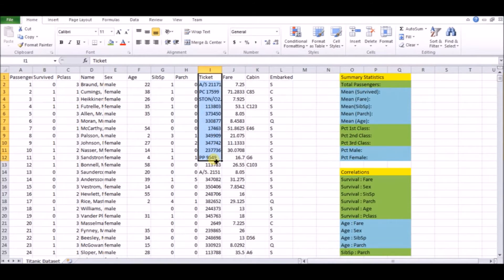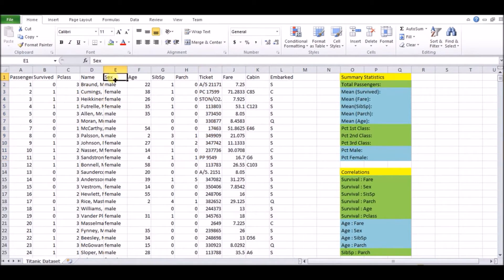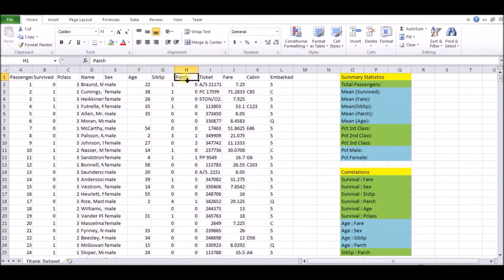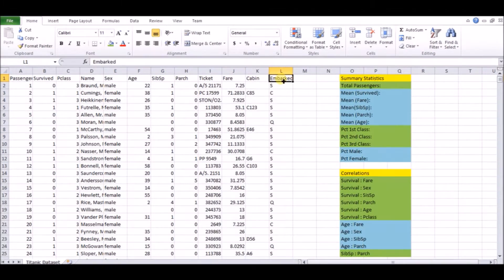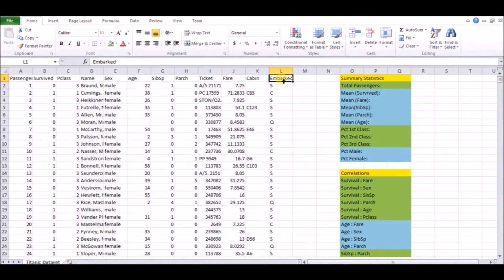So then we have things like sex, which could be a factor. Age could definitely be a factor because it could help determine how fast you can get off the ship. For example, we have things like how many parents or children you have, how many siblings or spouses you have, that could also potentially be a factor. Because if you have more children, you're going to want to make sure they're safe before you consider your own safety, possibly.